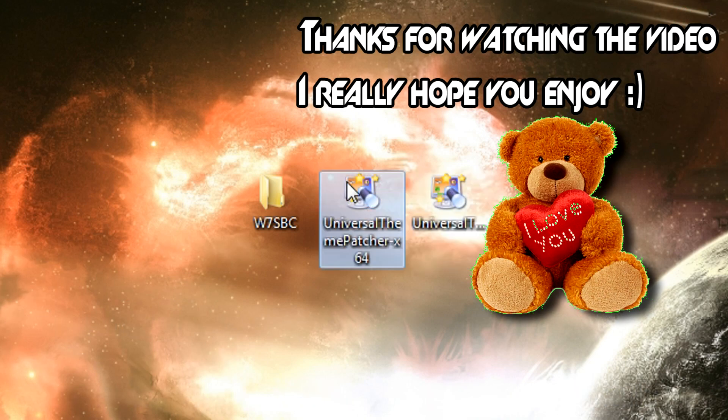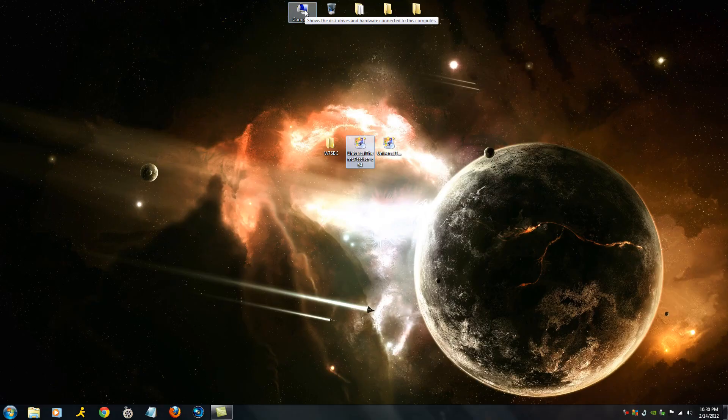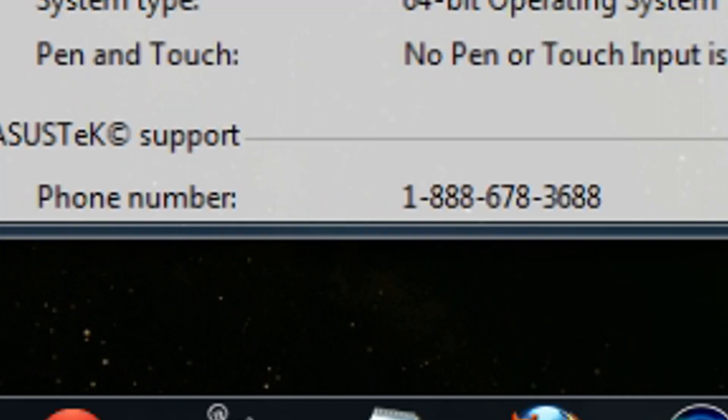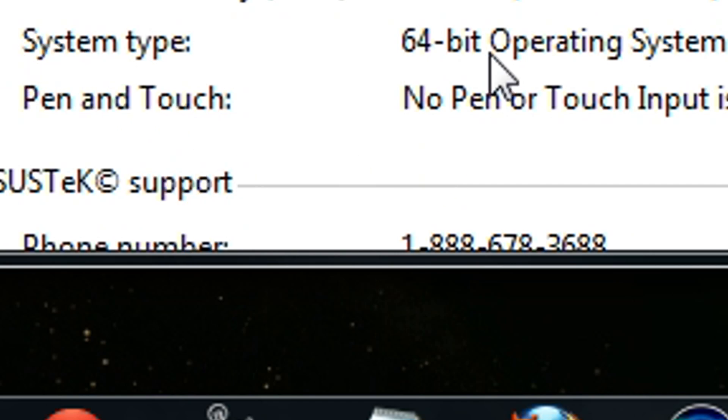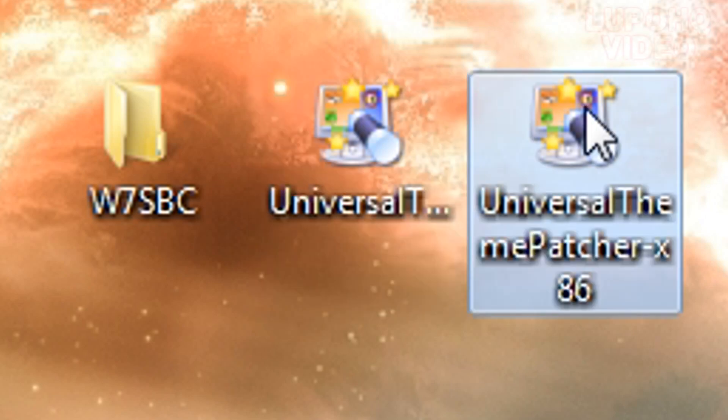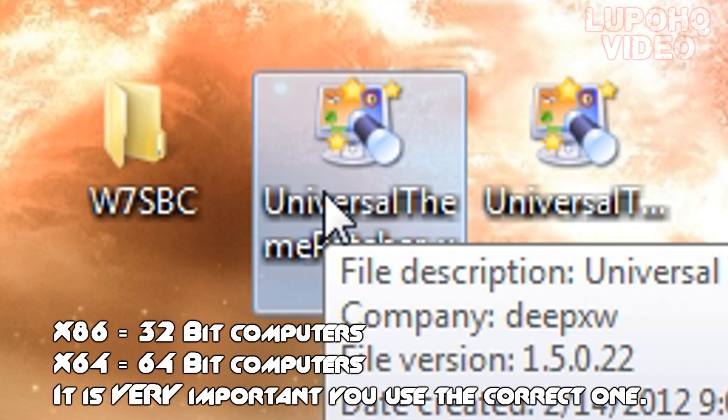The easiest way to find out is to right click computer properties. It'll tell you right below your installed memory RAM, the system type, 64-bit or 32. Now x86 is 32-bit, x64 is 64-bit.